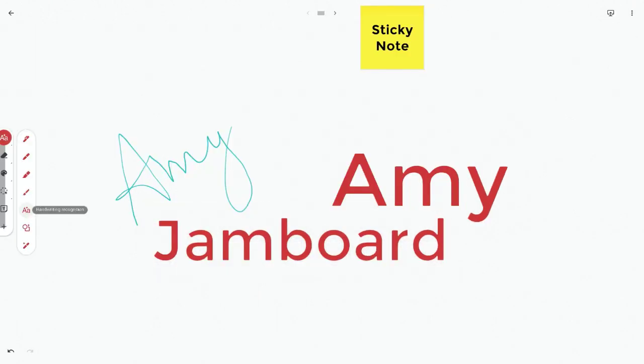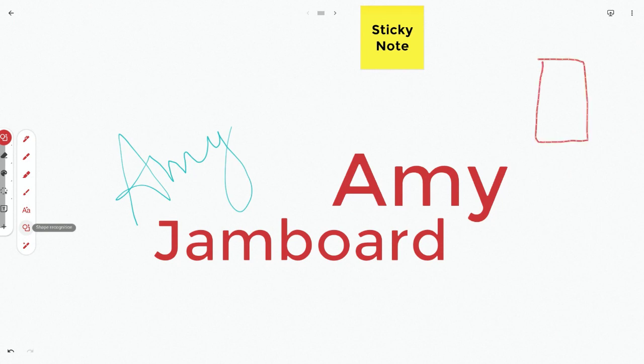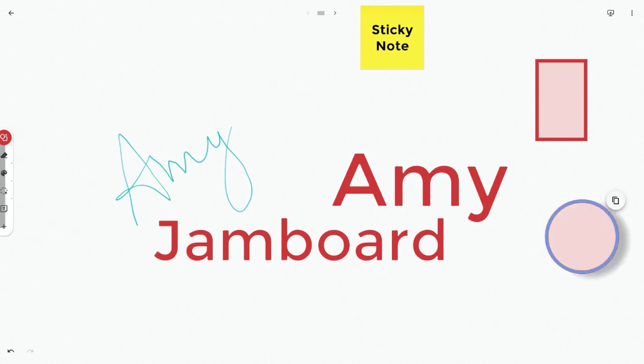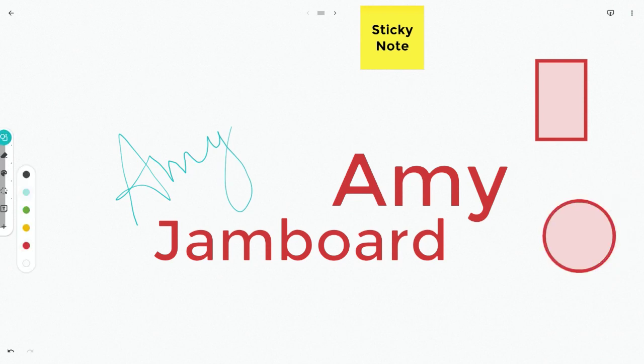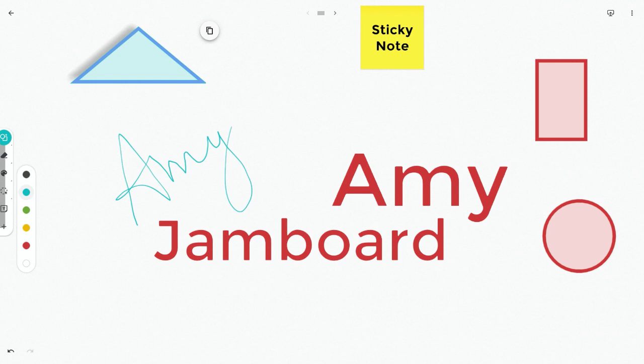But let me show you this feature. This is the shape recognition tool. So let's say you wanted to draw a rectangle or a circle. Maybe you want to change the color and draw a triangle. You can see it's going to transform your shapes into the perfect shape.